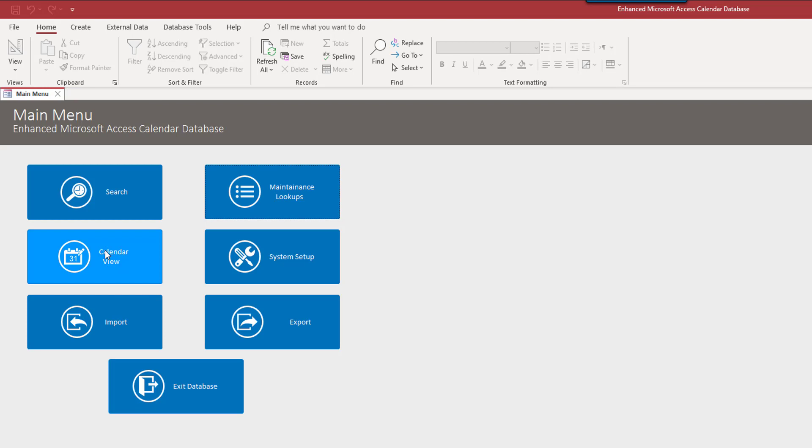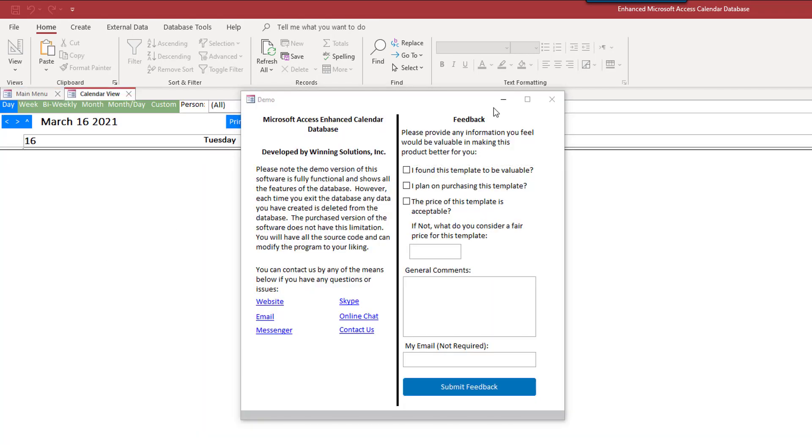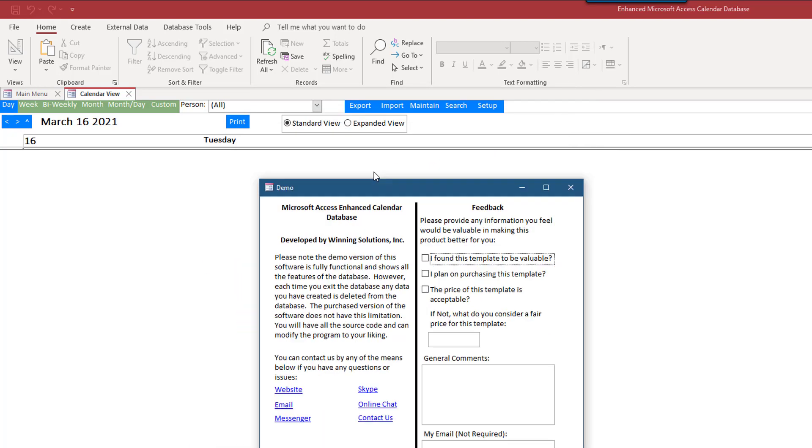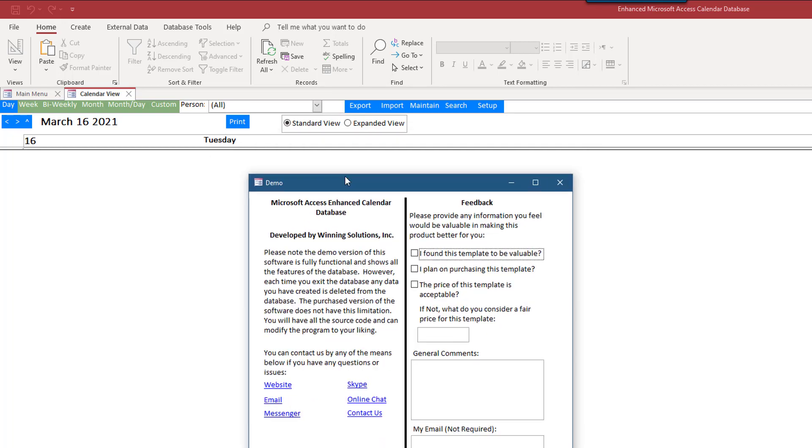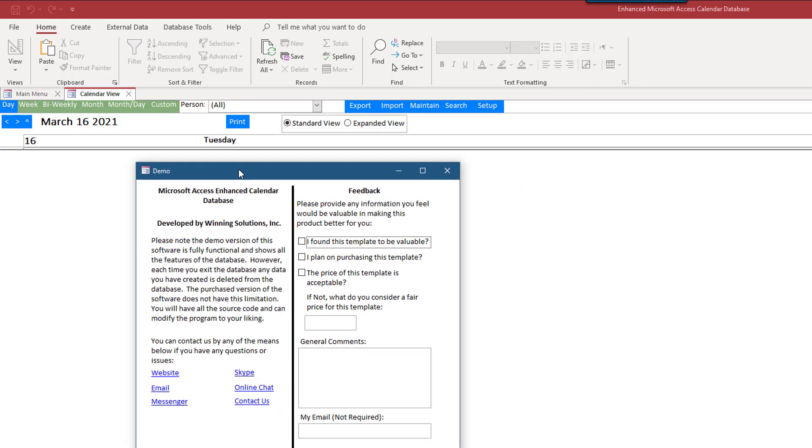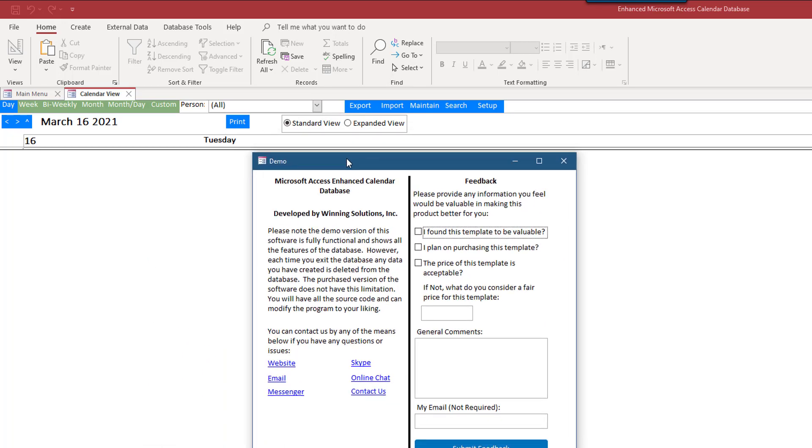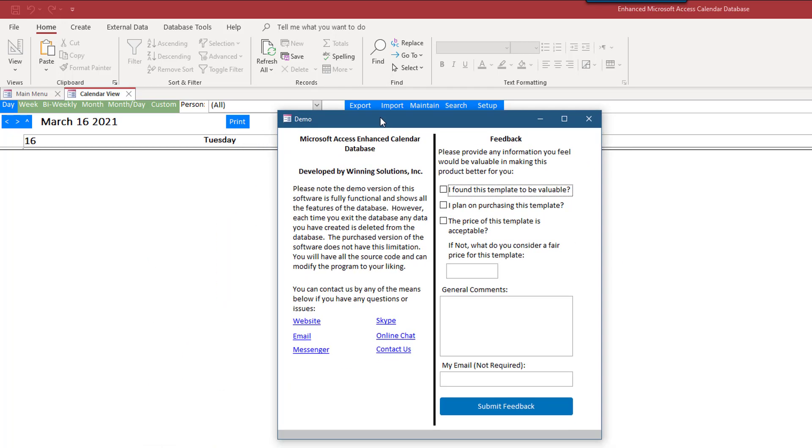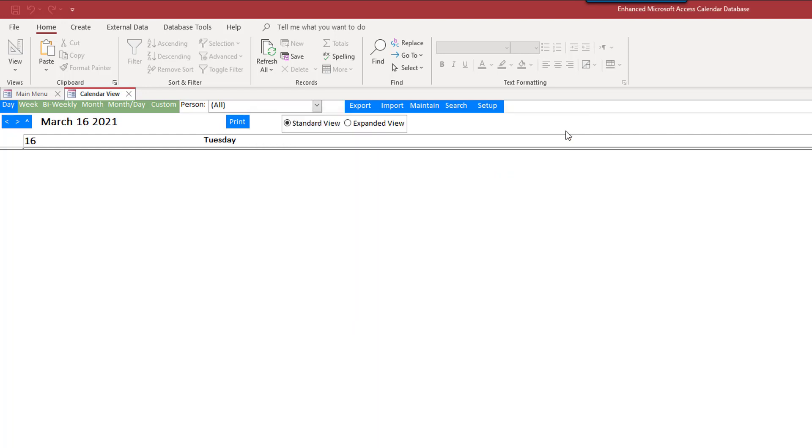When we go to the calendar view, this is, of course, the main view here. And you'll see this demo with a chance to give us feedback. Please do, whether you decide to use this or not. We always appreciate feedback, whether it's through these forms or through the video comments or anything like that. We always appreciate feedback and it does drive the products we create and the videos that we make. So, please do that.